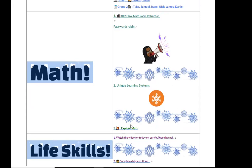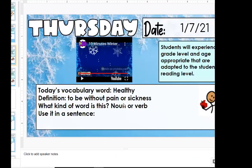We do have an Explore Math assignment today. Does anyone have any questions about what's going on today? We're going to do some Unique Learning, some small reading groups, some Explore Math, and call it a day. So with that, let's go ahead and work on our vocabulary word for the day.